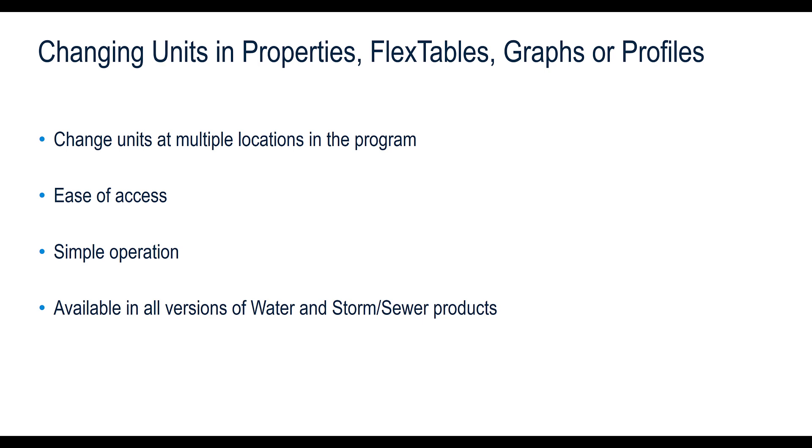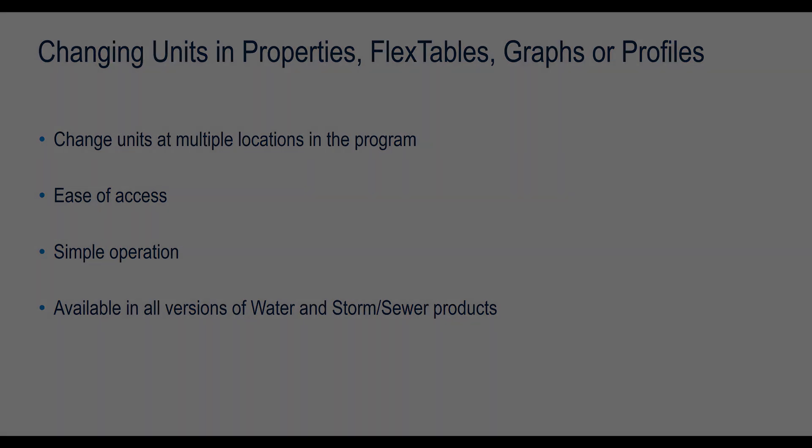The ability to change units is the same for all our water and storm sewer products, so no need to worry if you are using multiple products. Changing units will remain the same. Units can be changed at multiple locations within the software. For the sake of this video, we shall work on an example prepared in WaterGems Connect Edition.